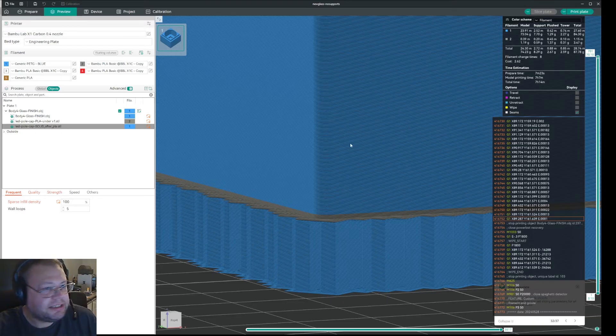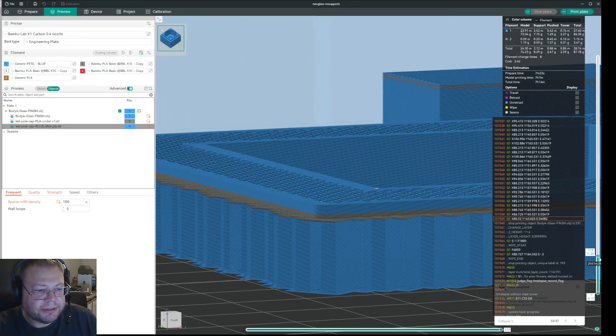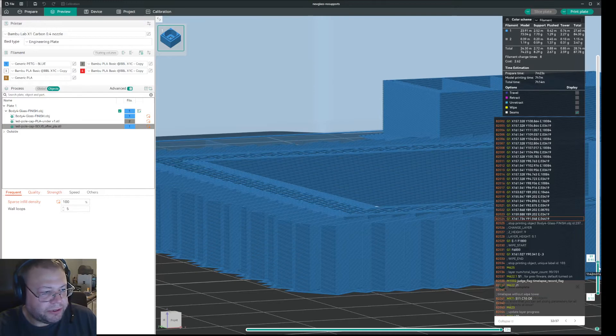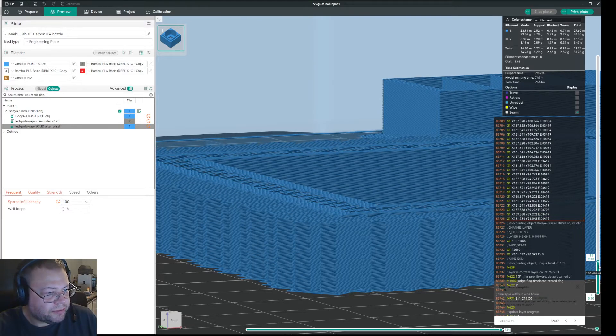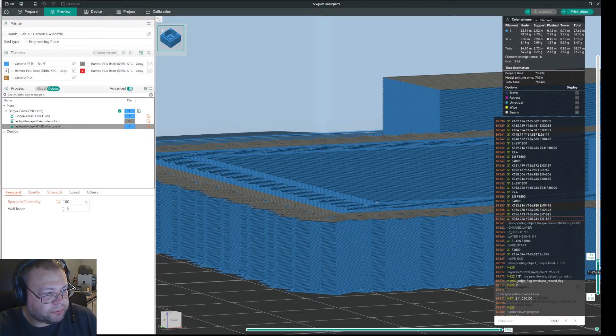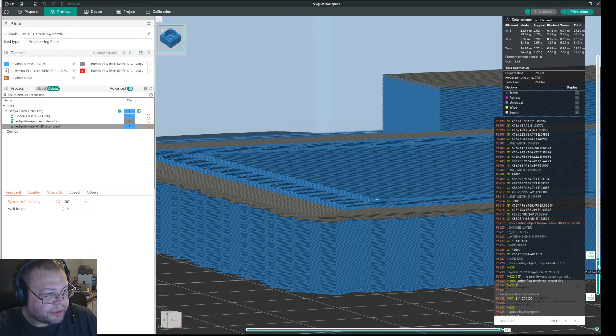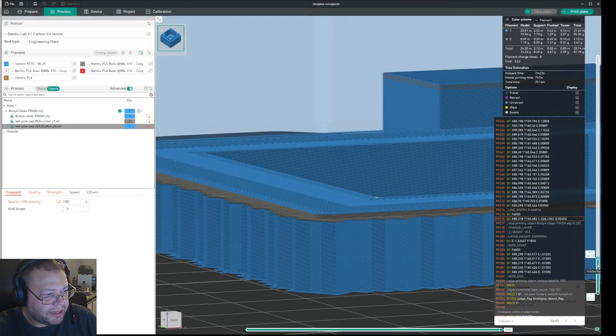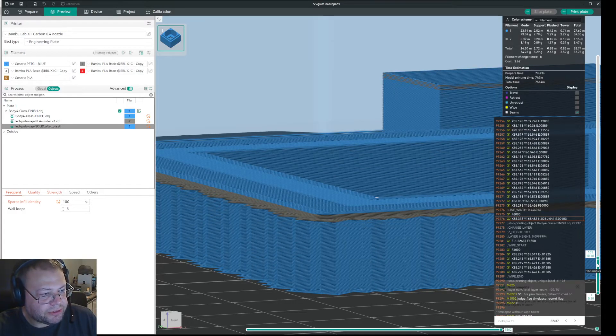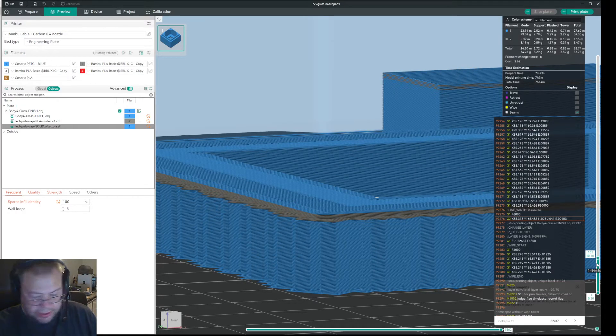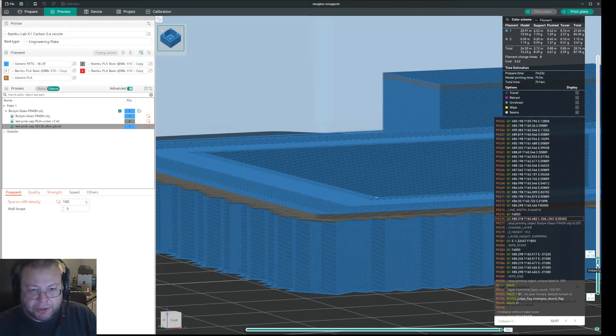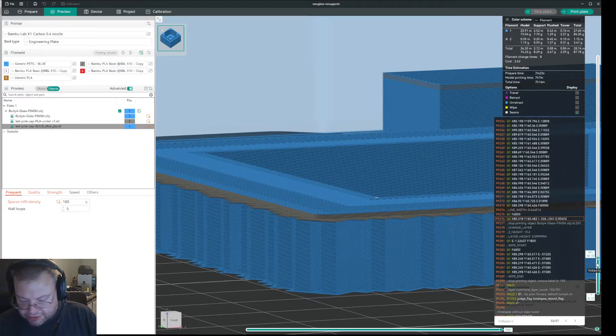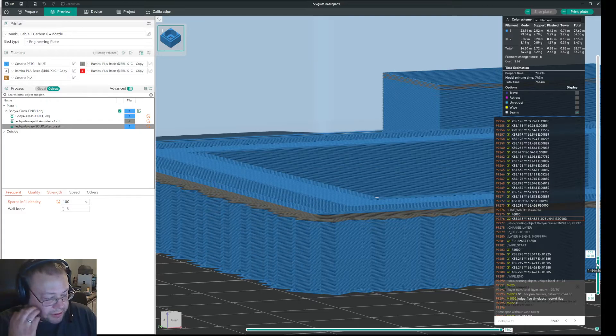So when I slice this, it will print supports up to this point, and then it will print normal supports. And then I get to here, and then it will actually print the layer of PLA that I want. And you can see that it gives a much smoother surface against the actual object. And the comment I got on Facebook, I think it was, was that it will be hard to remove the supports. But I'm going to show you two reasons why it's not hard to remove the supports.